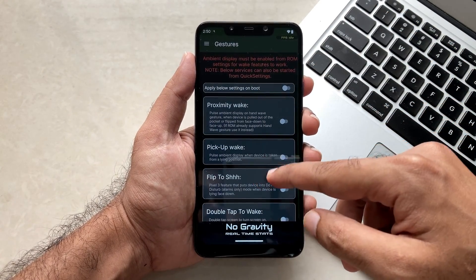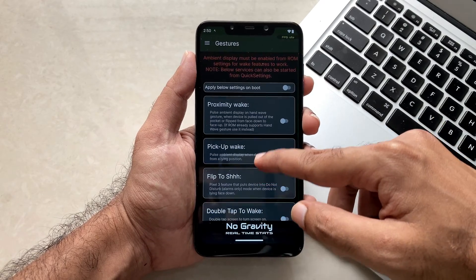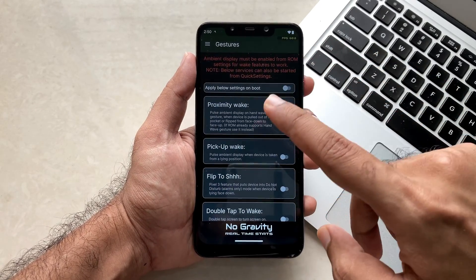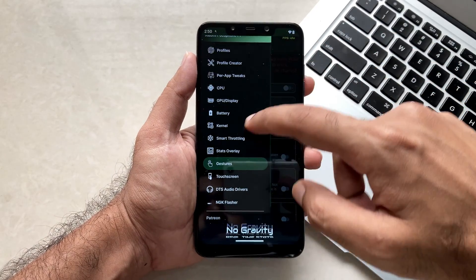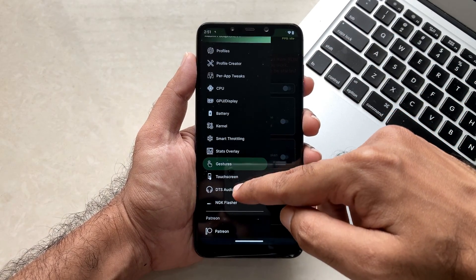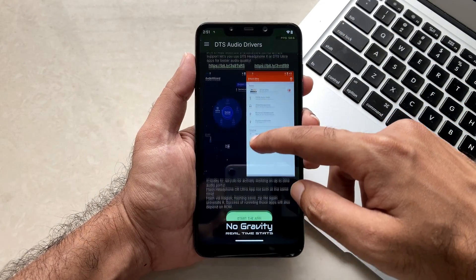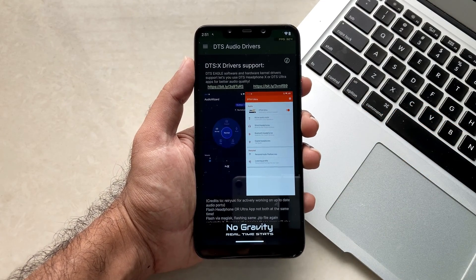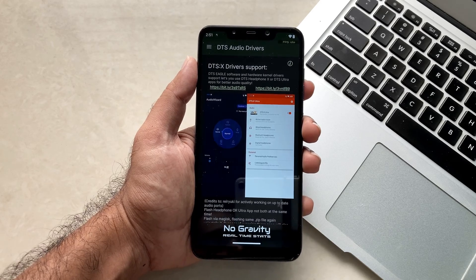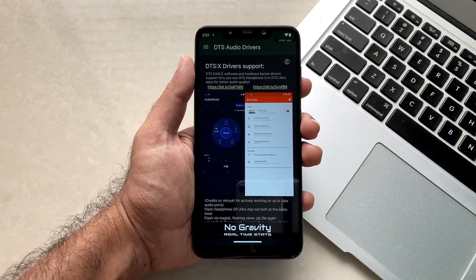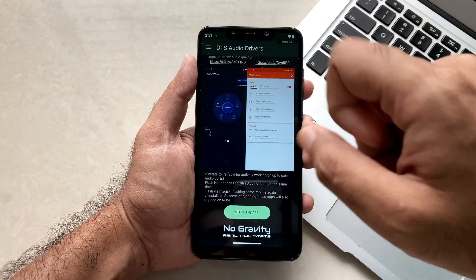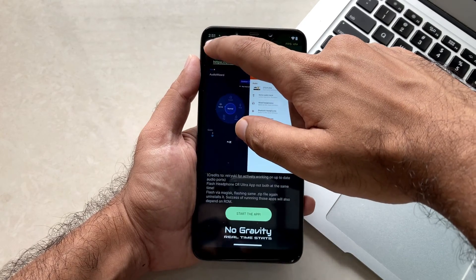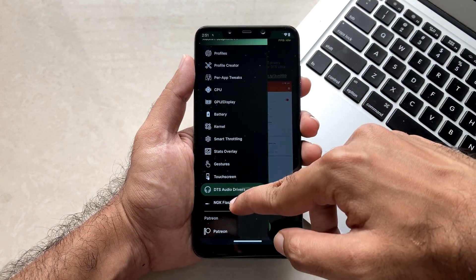The next is about gestures. Over here you can just select the gestures you want. Again I won't touch it as I don't want any type of gestures to be performed. Next up is about the DTS audio drivers. This option is something where you will get some enhanced audio via your headphones or speaker. If you want a dedicated video on this, then let me know in the comment section I will create one.